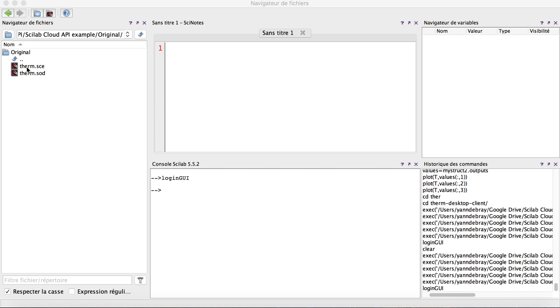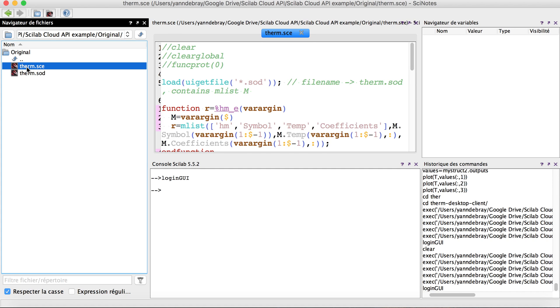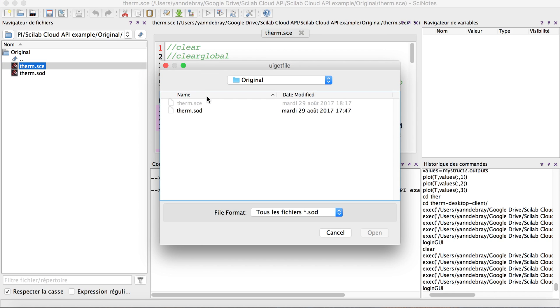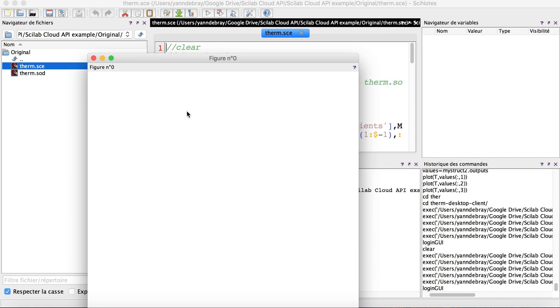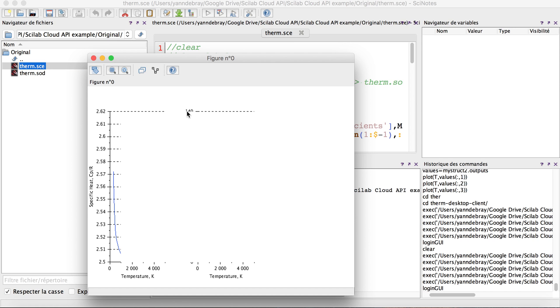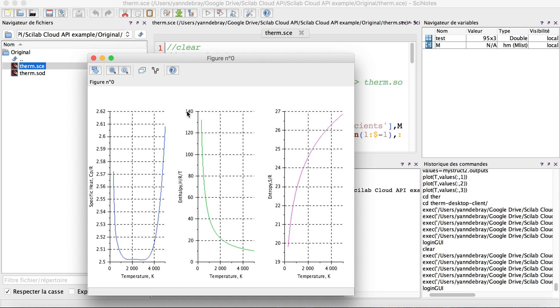I'm going to take the example of a thermodynamic script that selects a file and extracts out of this file the data set, the thermodynamic characteristics of aluminum in this case: specific heat, enthalpy, and entropy.